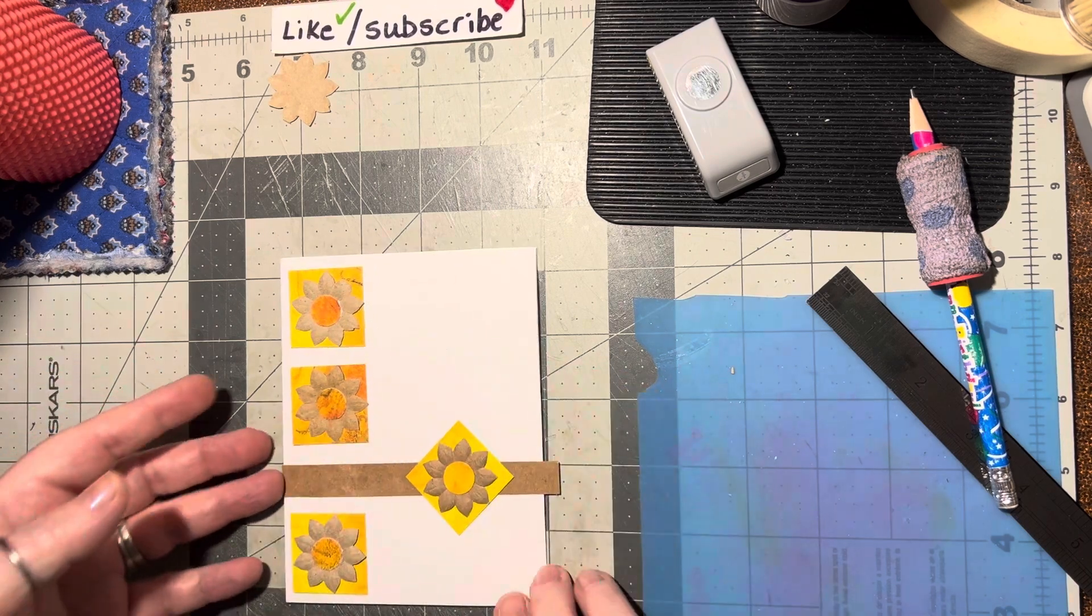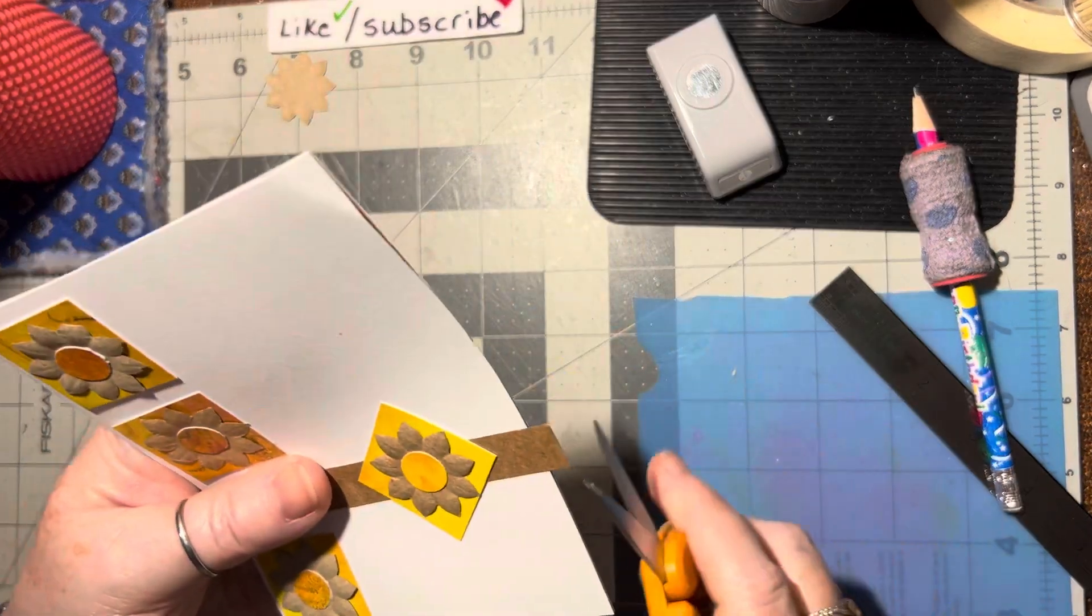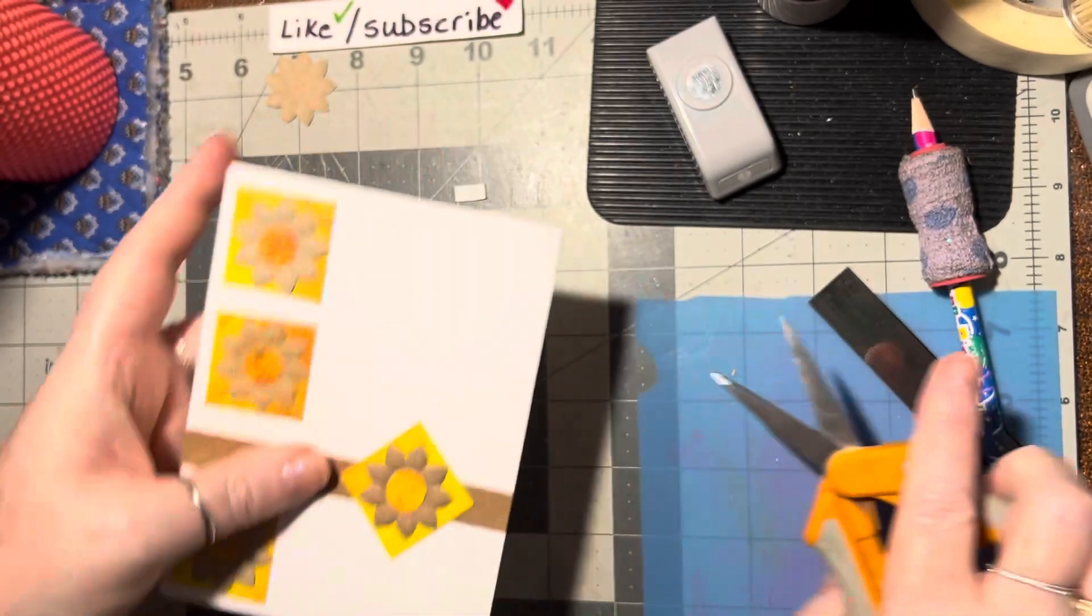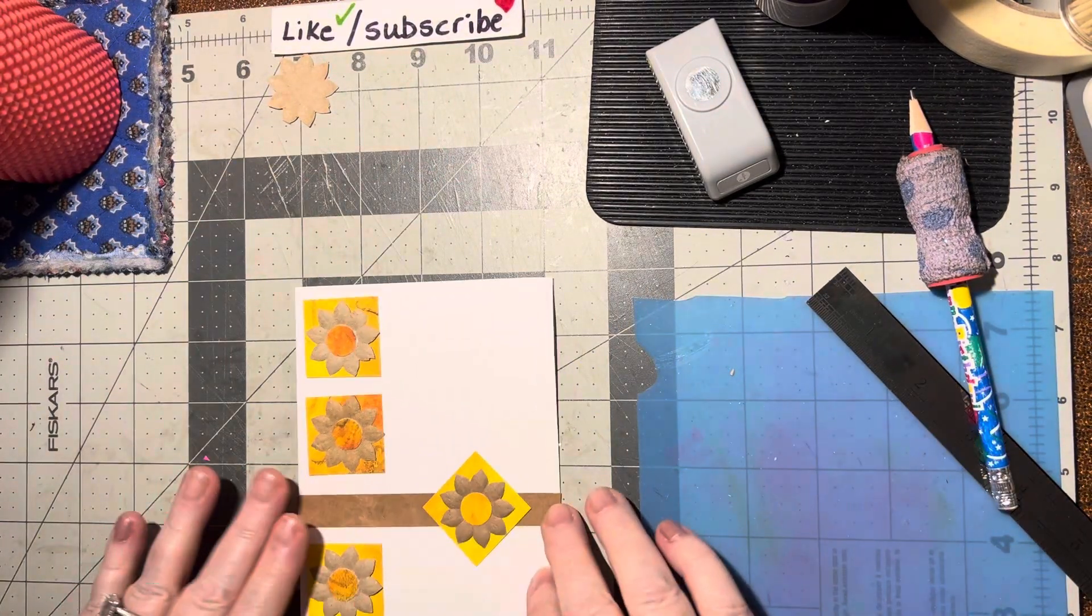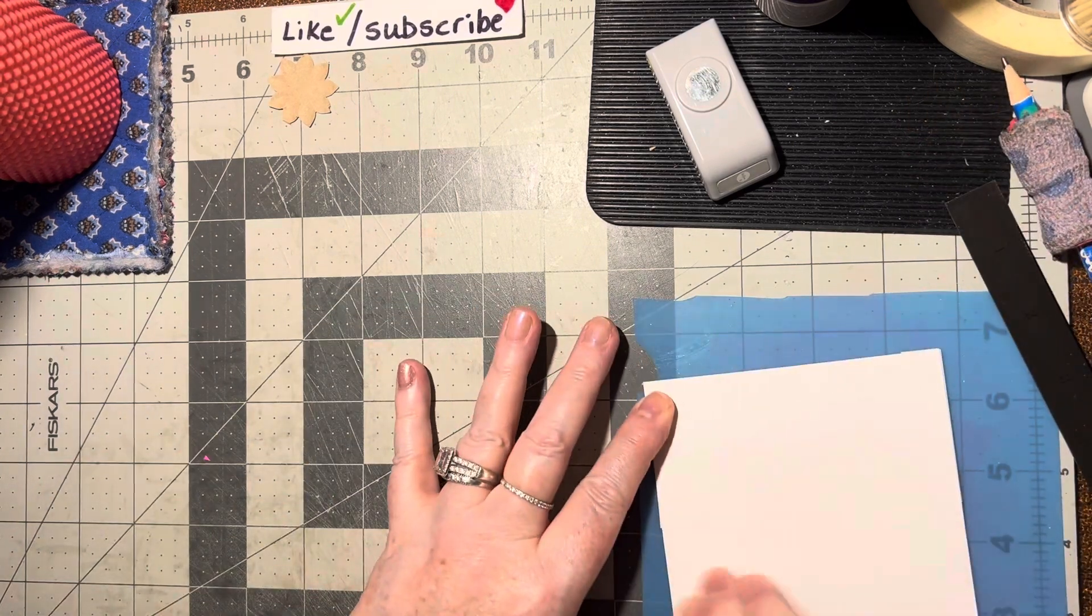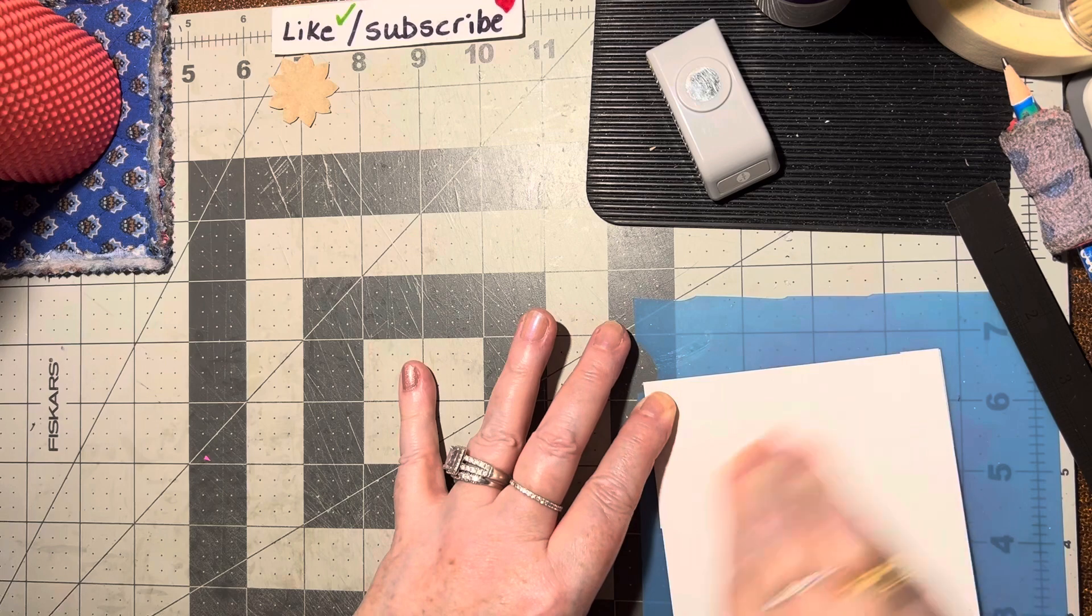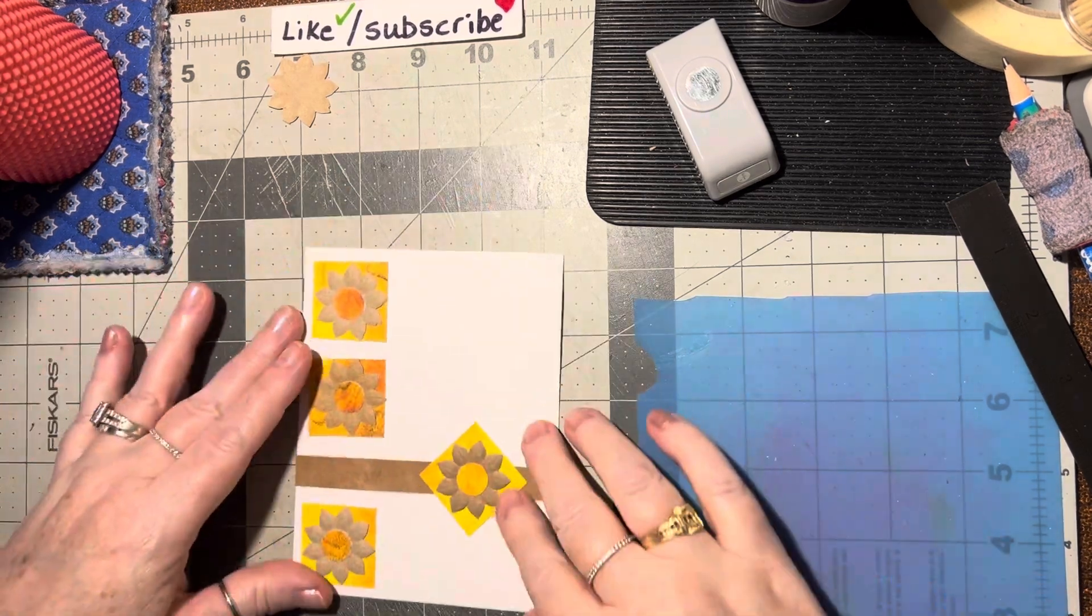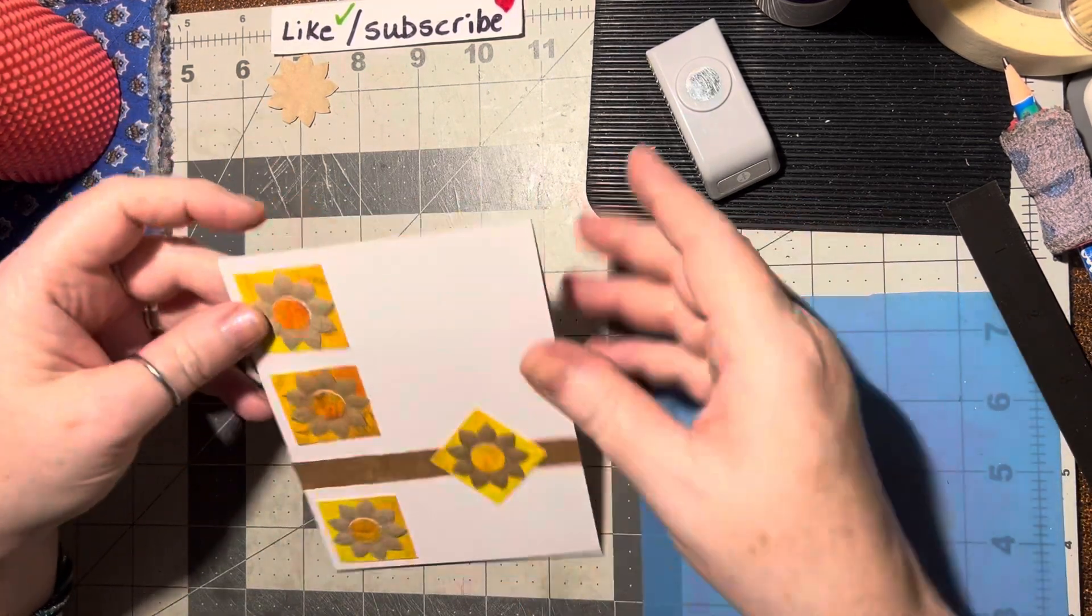Alright, isn't that a pretty layout? Then we can trim this excess off and turn this over, give it a little back rub. Very good. Alright, then all we need is a little bit of bling.